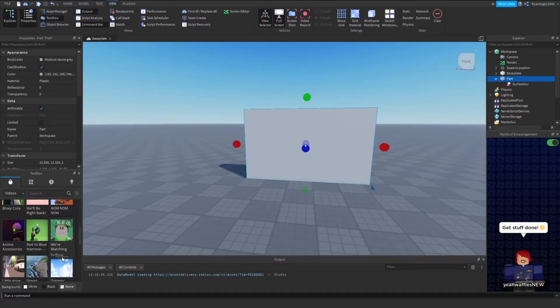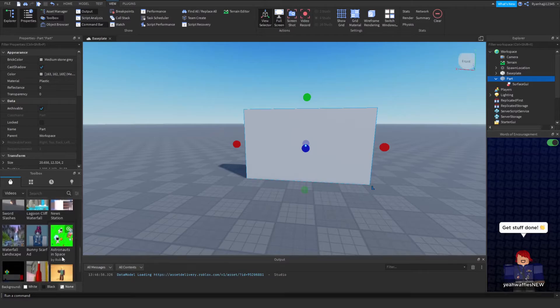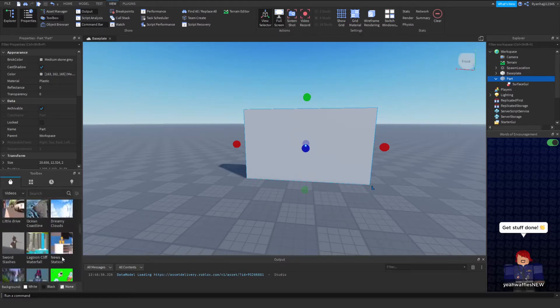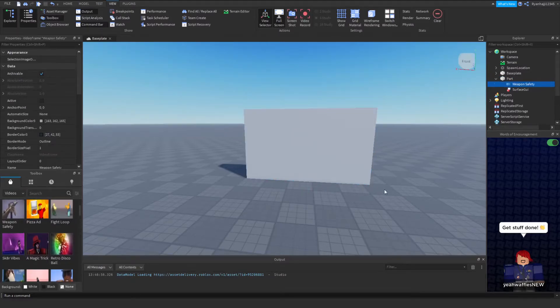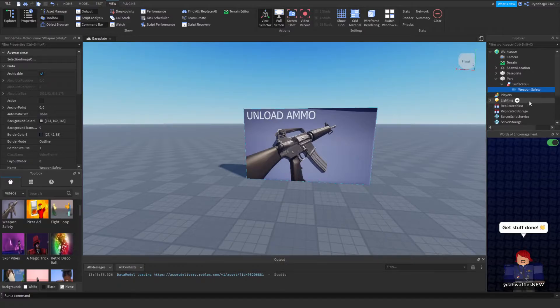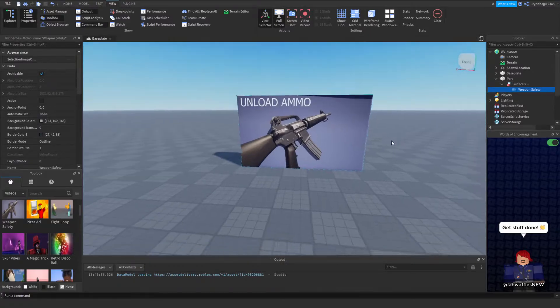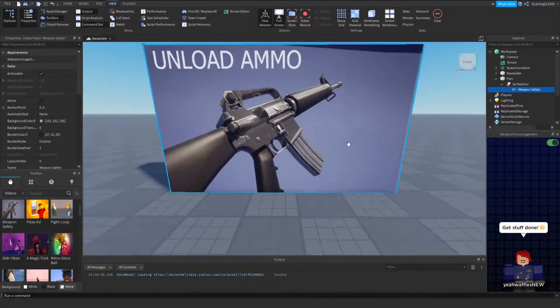I'm going to take weapon safety, I like this one. Put that inside the surface GUI and it should appear here.